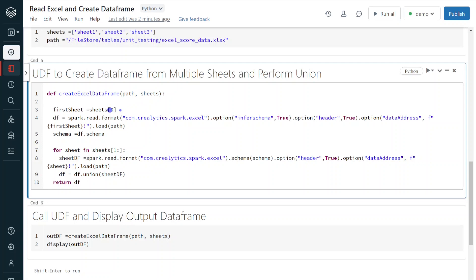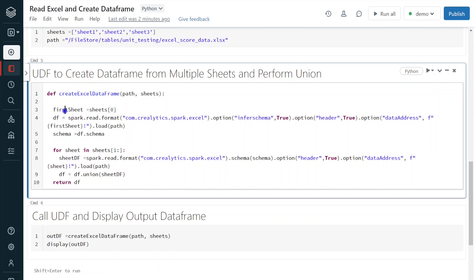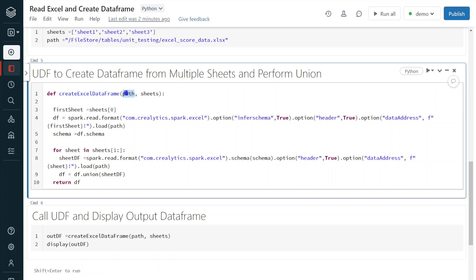So sheet one, that will get into this variable. Then based on this particular sheet, we are giving that data address. I am giving that variable first sheet that we are getting it from here. And the path, we are getting from this UDF's input parameter that I am using. So the key here is I am passing the sheet name as a variable into this data address. Then it is going to create the initial version of the data frame, then it is done.